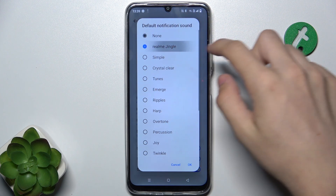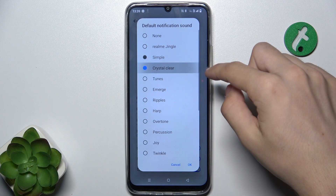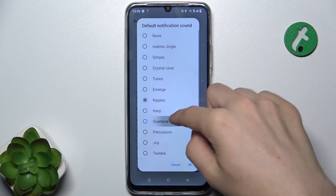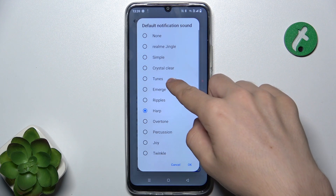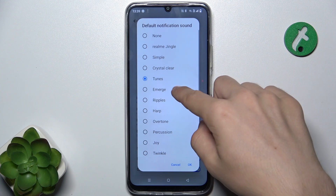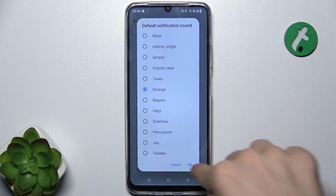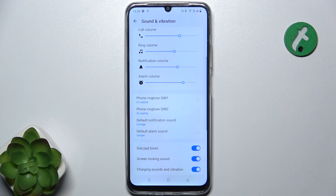Then press OK to set the sound and now it's set. That's all for today, don't forget to like and subscribe. See you next time.